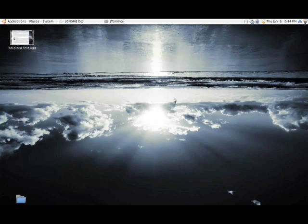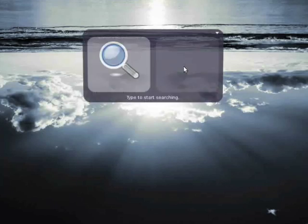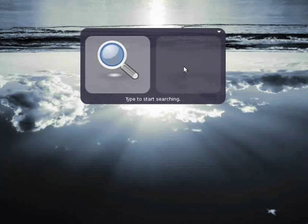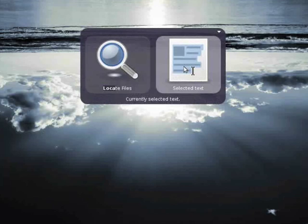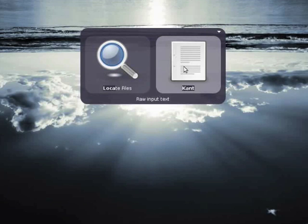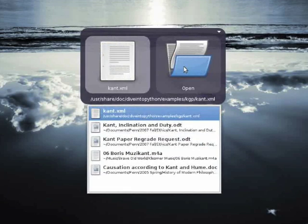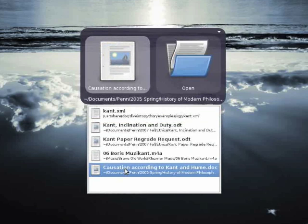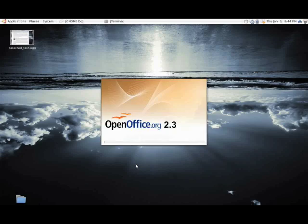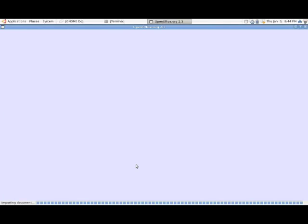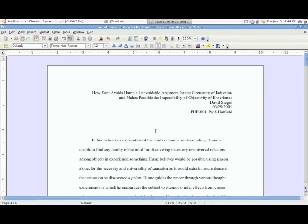Say I'm looking for some philosophy paper I've written. So all I do is I bring up do, type locate files to get the command, I type cont, hit enter, and instantly it finds all of these files. And I select the one I want, hit enter, and it opens it in OpenOffice. I don't think it could be much easier than this.